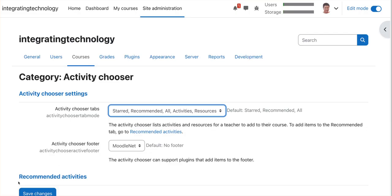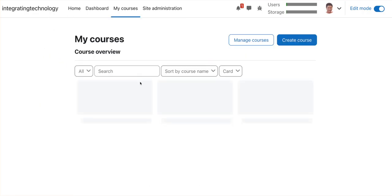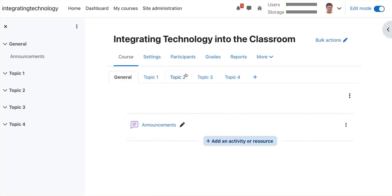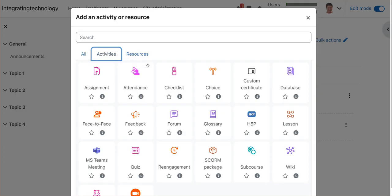Activities and resources are now separated. Click on save changes. Now when I go back to my courses and add an activity or resource, I will have a list.